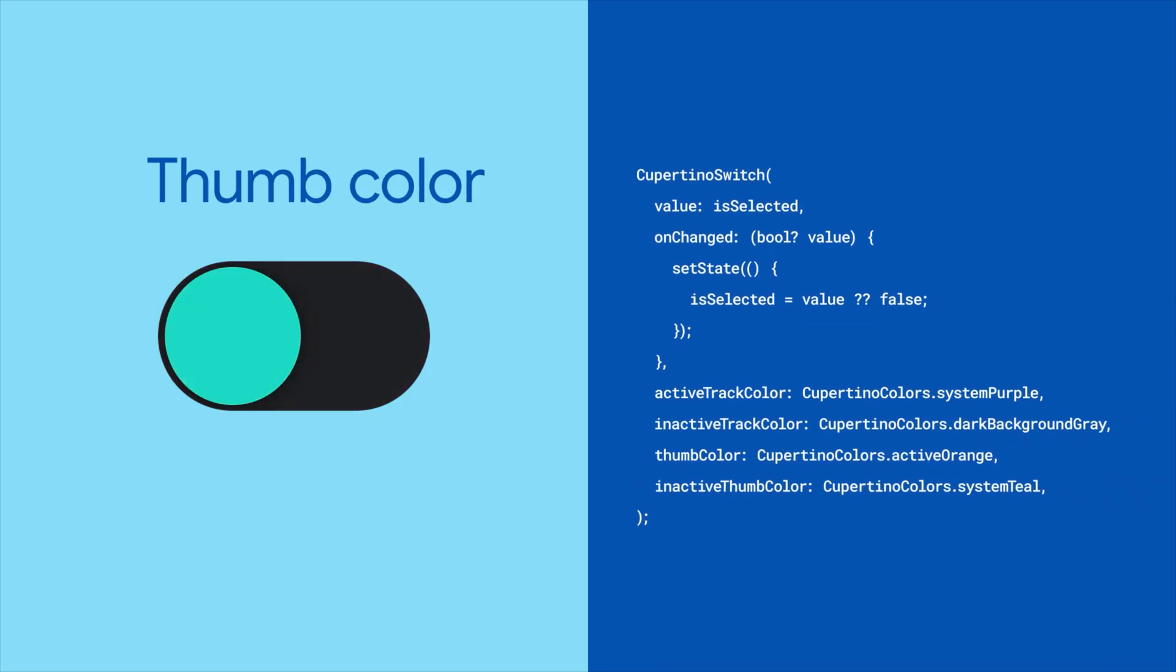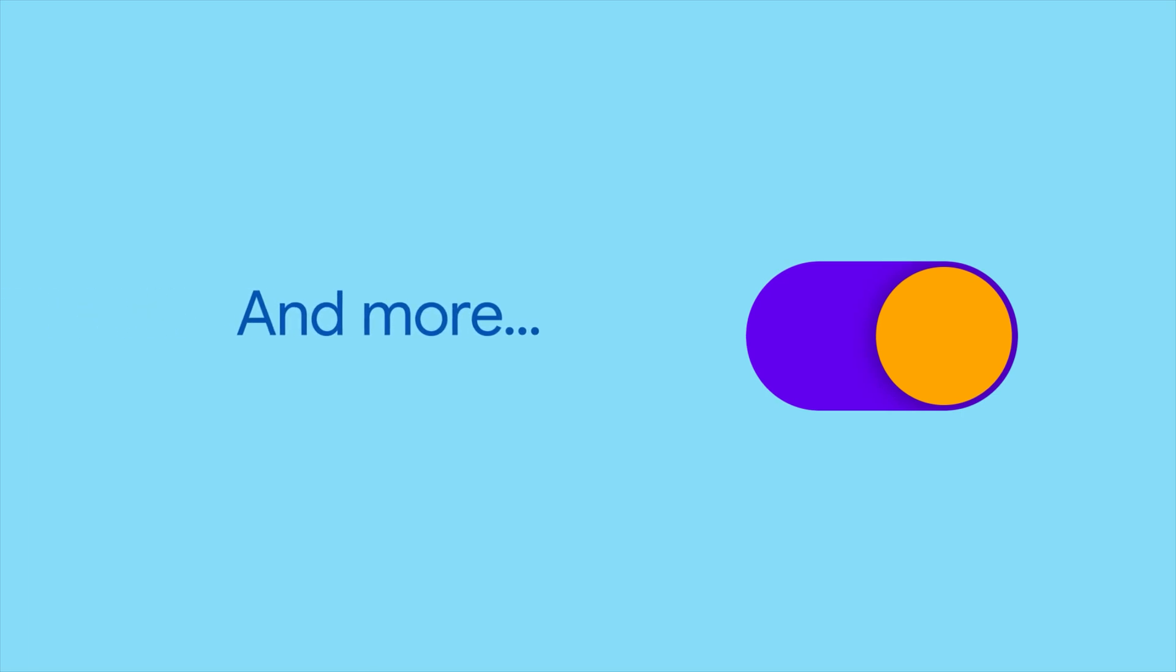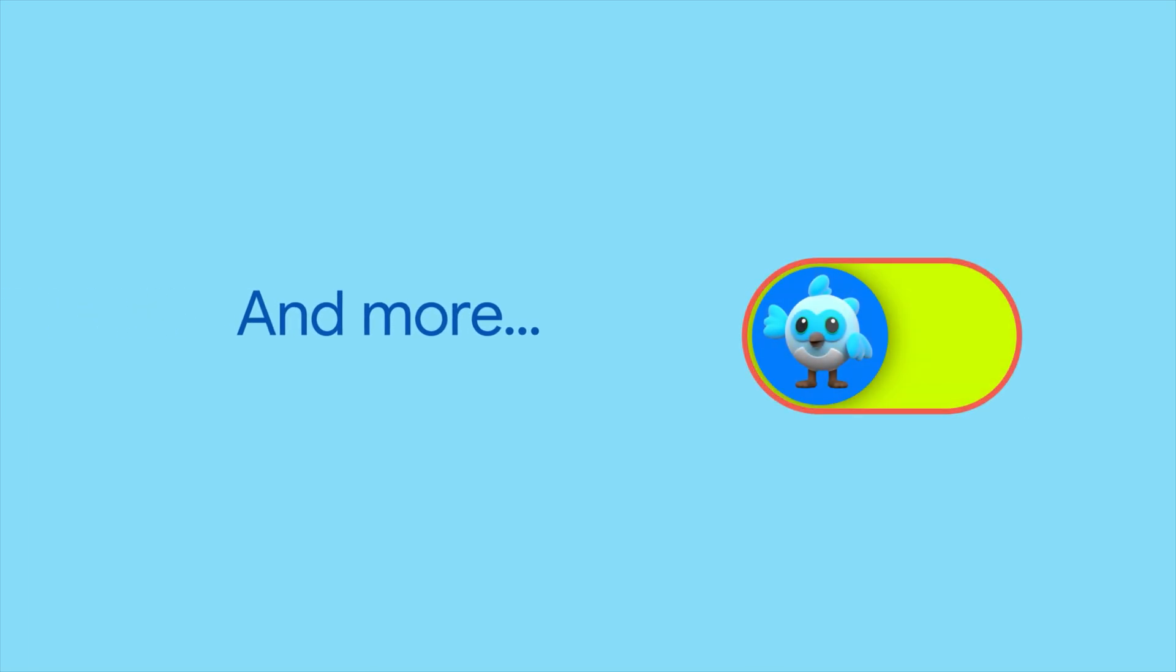Similarly, you can adjust the thumb color as well. You can customize the border, add a thumb image, and so much more.